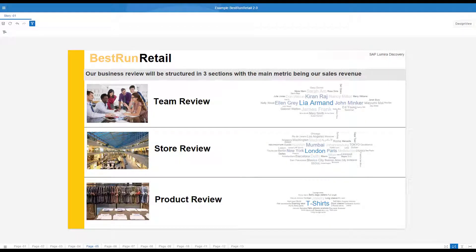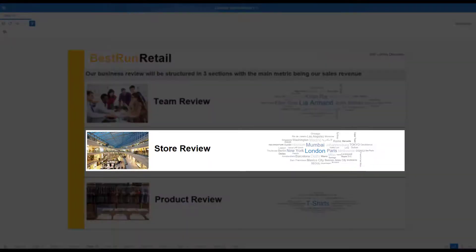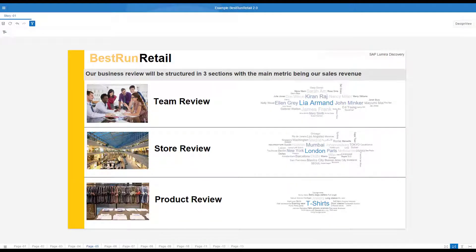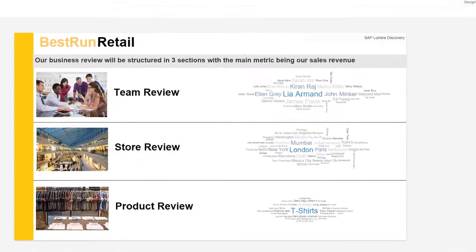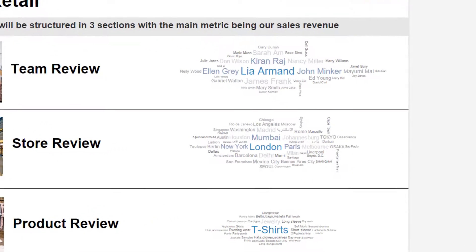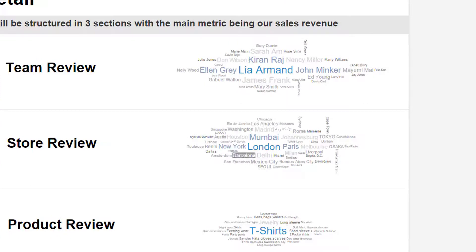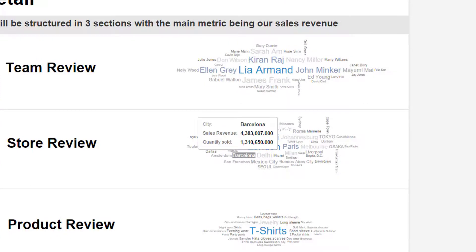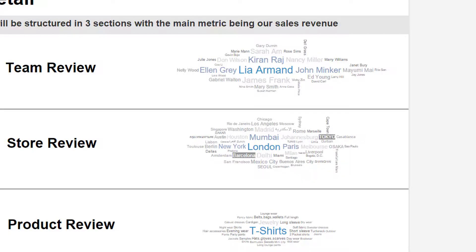To make sure the audience gets the message, you should guide them through your story. In our case, the story has three sections: team, shop and product review. I have chosen to highlight the best performer by sales revenue in each category in a tag cloud. This will help to catch the interest of the audience and provide some early answers. If you want to go into more detailed information, you can just click on the corresponding data.